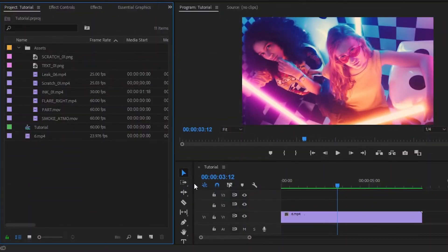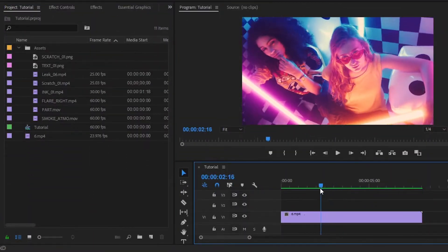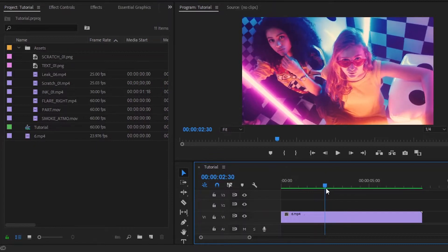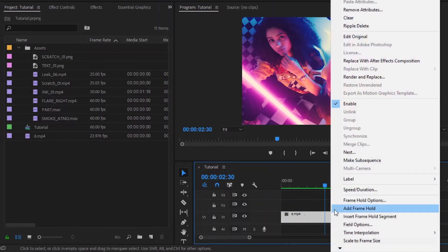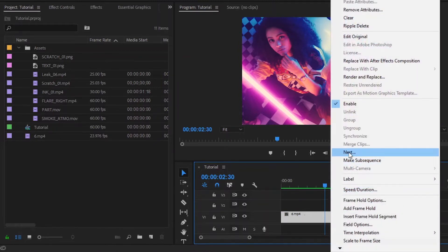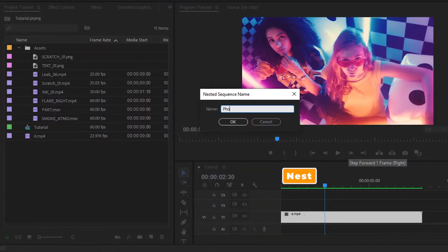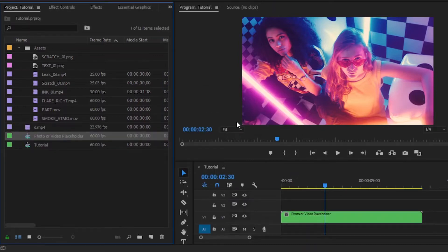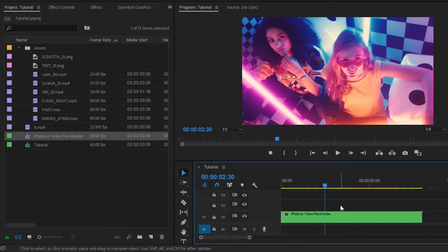Now move the playhead where you want to add the freeze frame effect. I want to add a freeze frame at this point. Now we have to nest the video. That's why right-click on this video, then select Nest. Let's give the nested sequence a name. Next, we have to cut the video at this point.